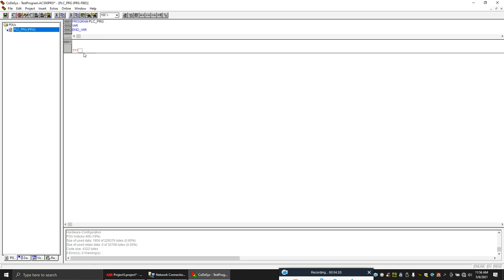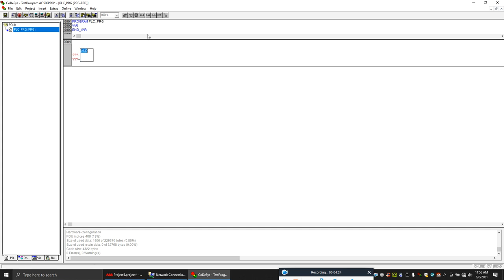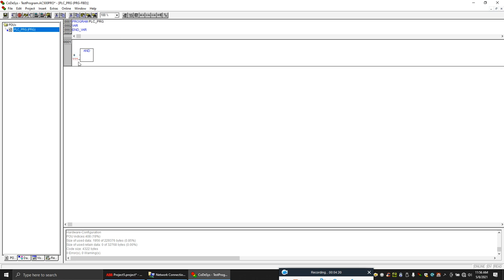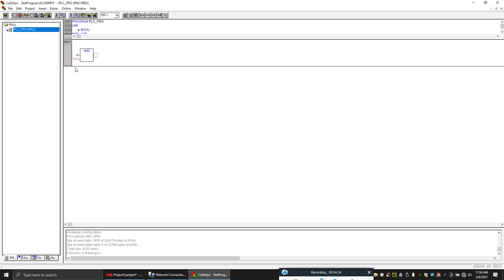Let's make a small AND block and we'll create some local variables. Let's say A and B.